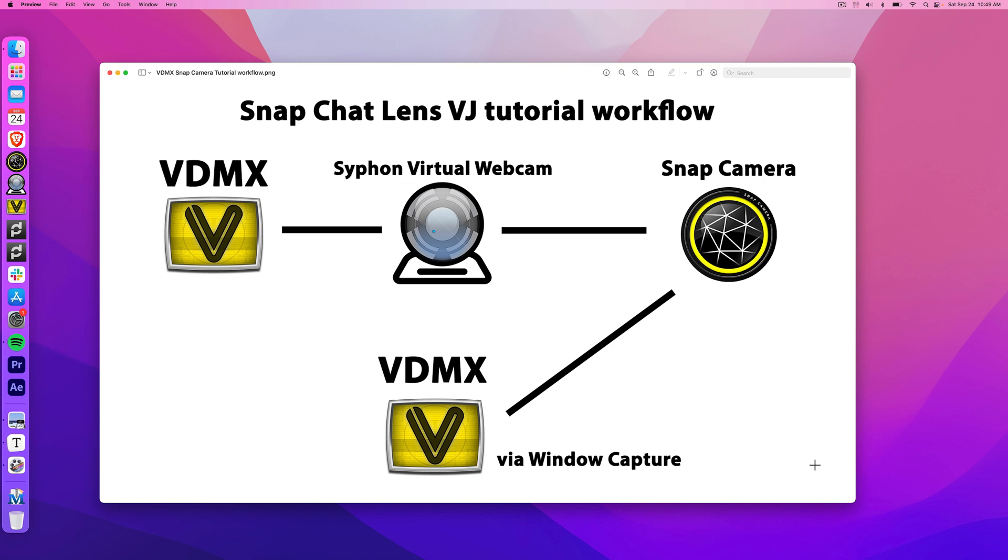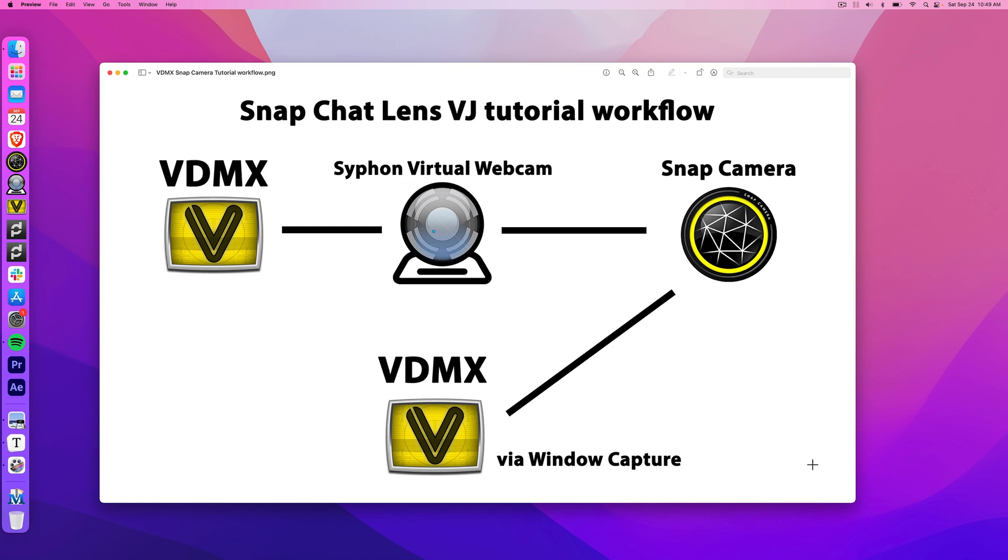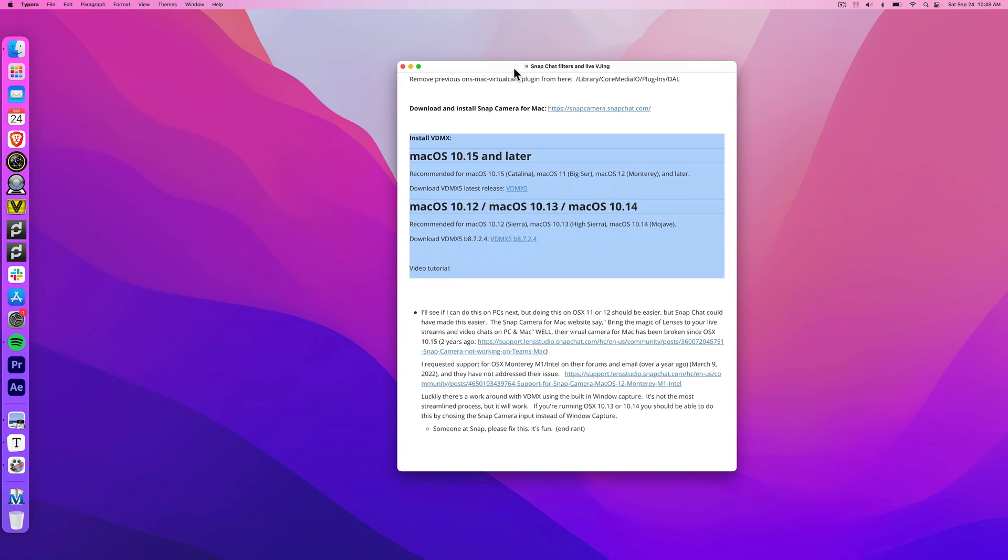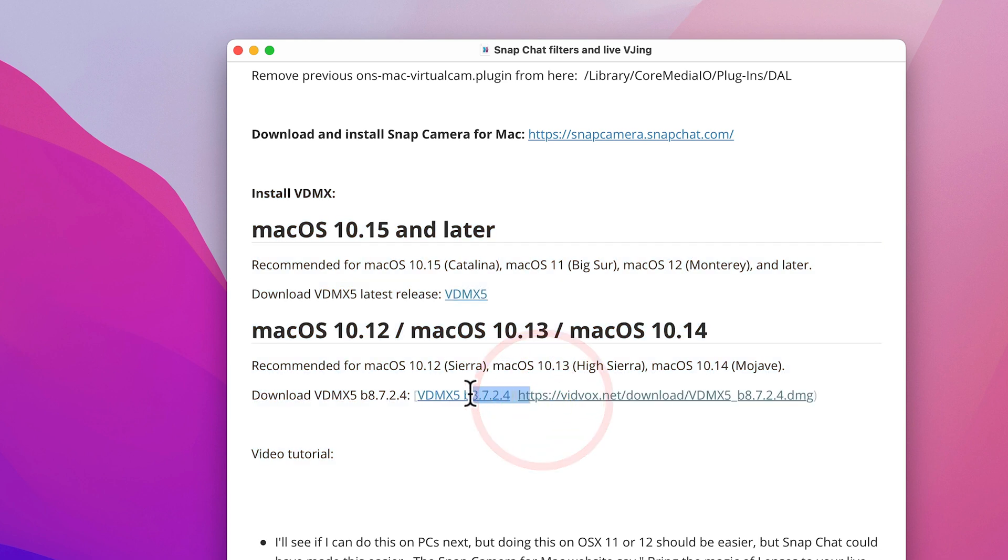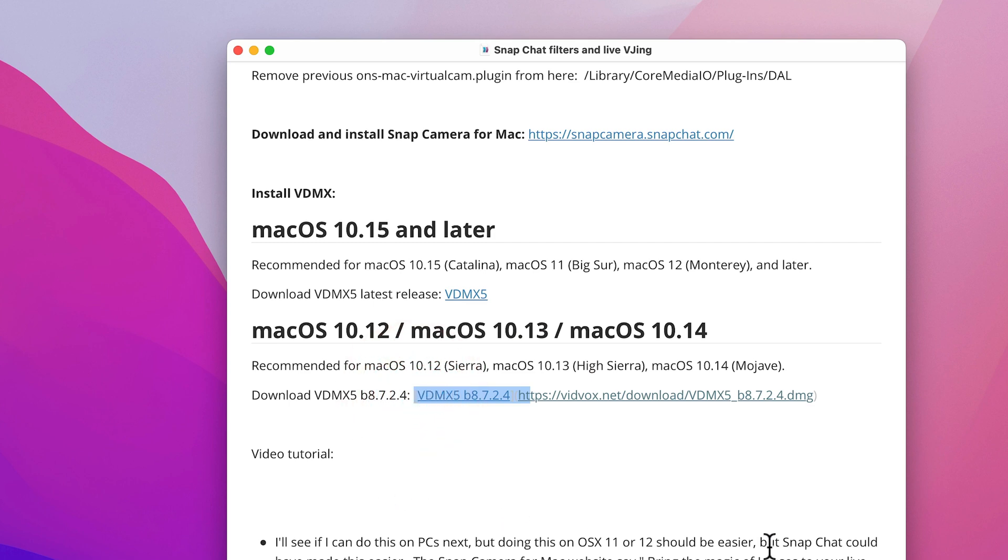For anyone who's never installed VDMX on their computer, just make sure that if you have Mac OS 10.15 or newer that you run the latest version of VDMX. And if you're running Mac OS 10.13 or 10.14, you're going to want to run this version, V8724.